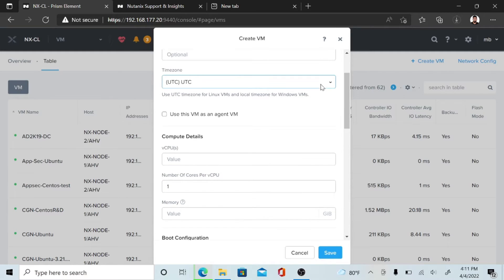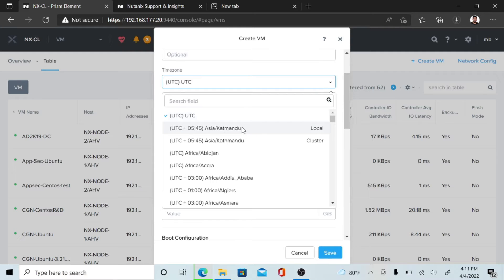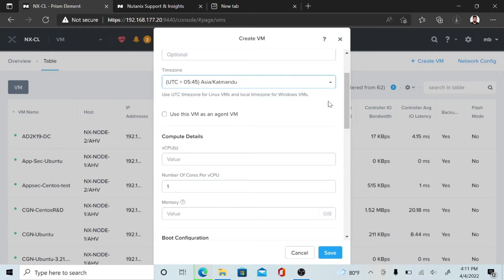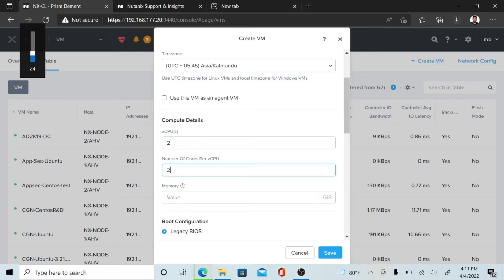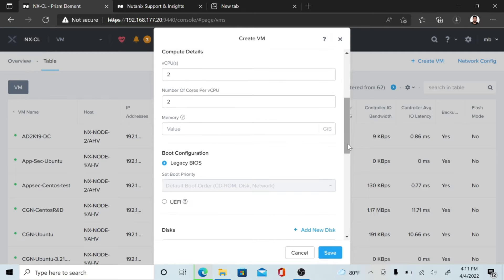Then select a time zone — here I select the local time zone. For compute, I give 2 vCPUs and configure the number of cores per vCPU. Also configure the memory — here I give 4 GB of memory.